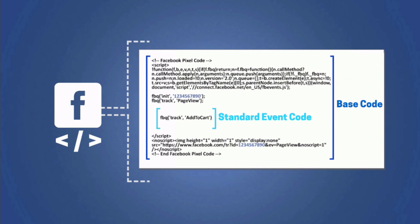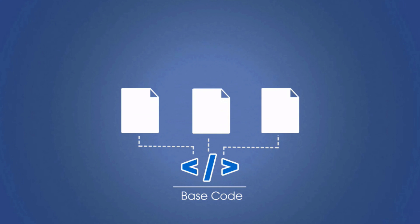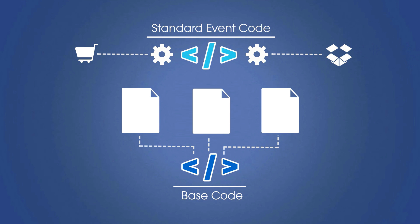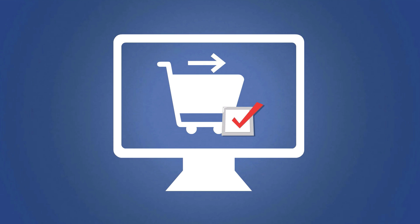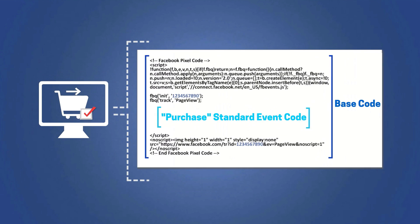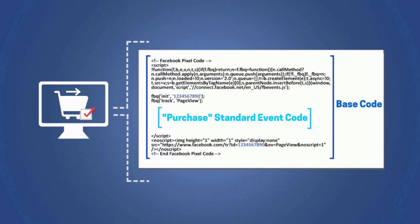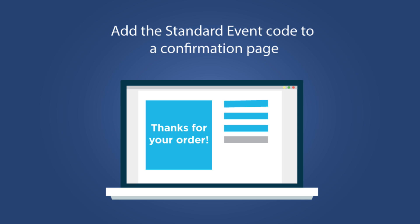Unlike the base code, which you are placing on every page of your site, the standard event code is only going to be placed on specific pages of your site. That's because you only want this code to be triggered when someone completes the action that you're tracking for. For example, if you're tracking sales, you would add that purchase standard event code to the confirmation page or the thank you page. And the logic is that only people that have completed a purchase are going to see that thank you page.